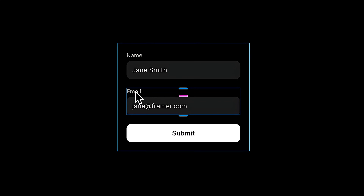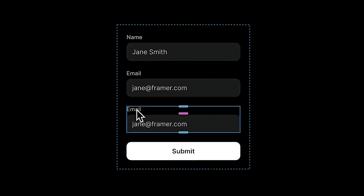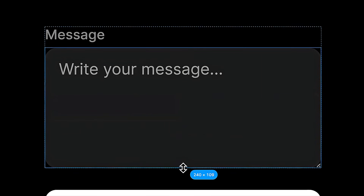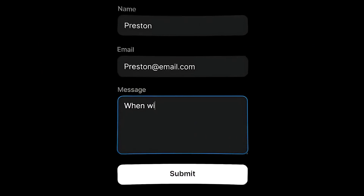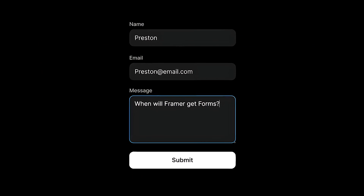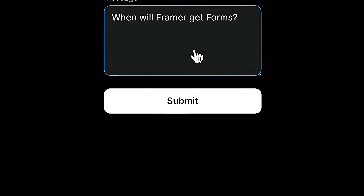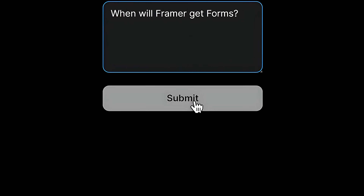In this video I'm going to show you how to use the brand new form feature in Framer to create fully customizable forms and collect your submissions with basically any app like HubSpot or MailChimp. My name is Nandi, this is Framer University and let's get started.